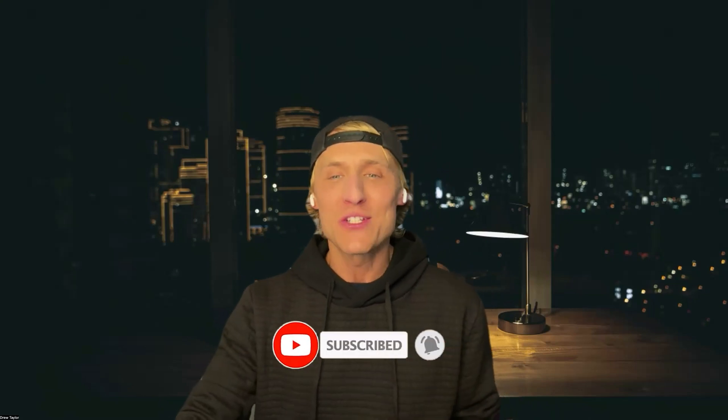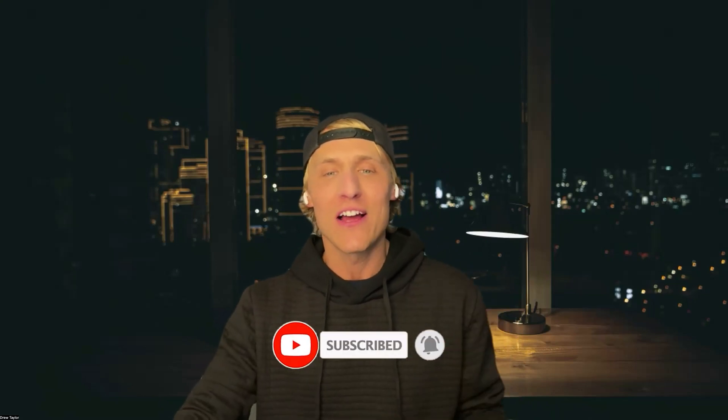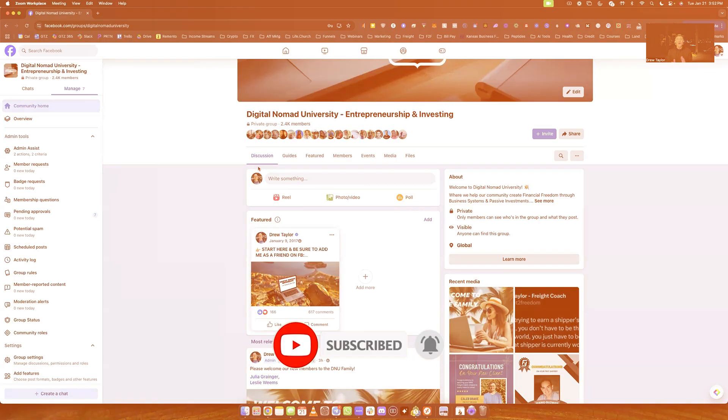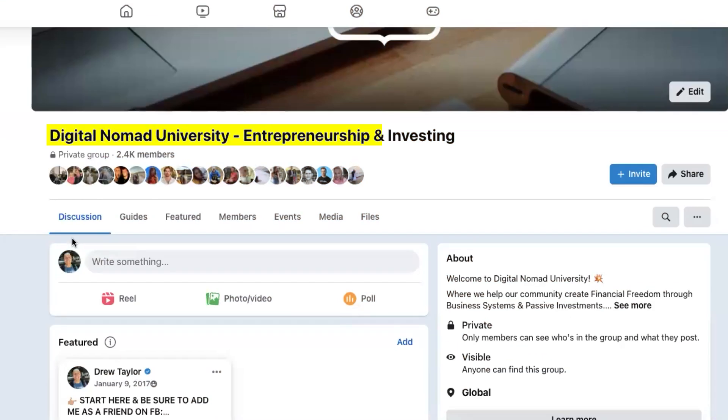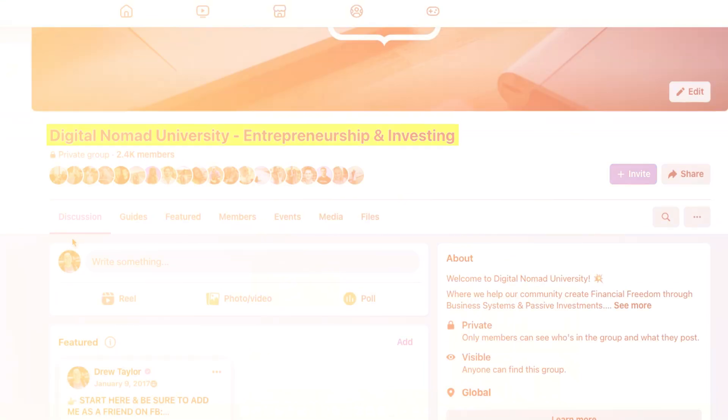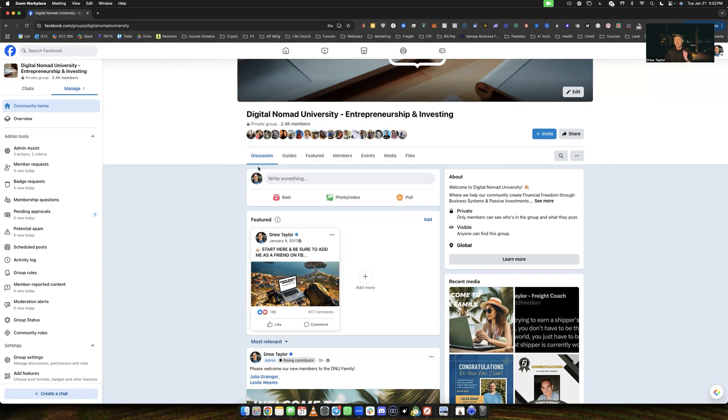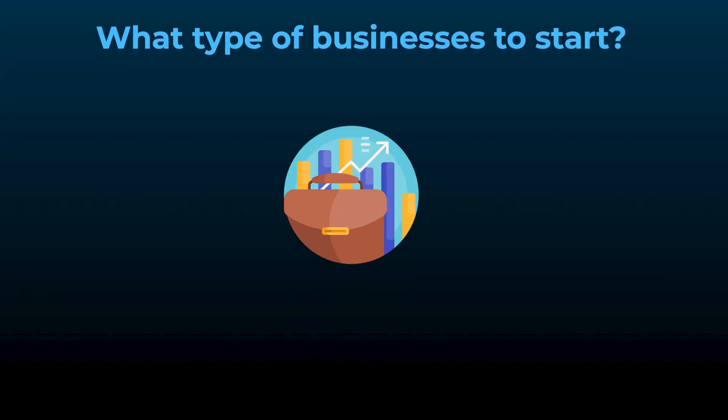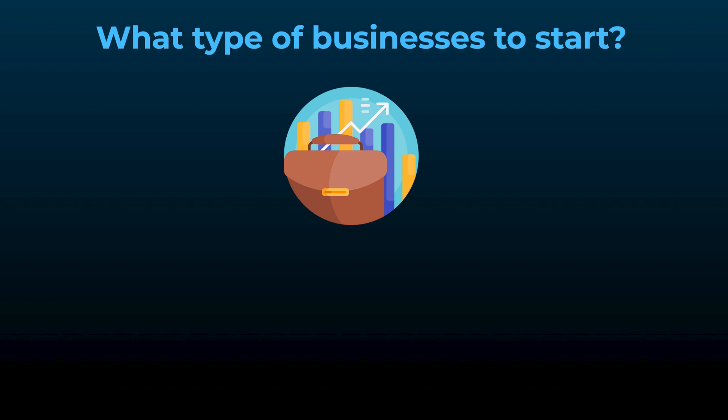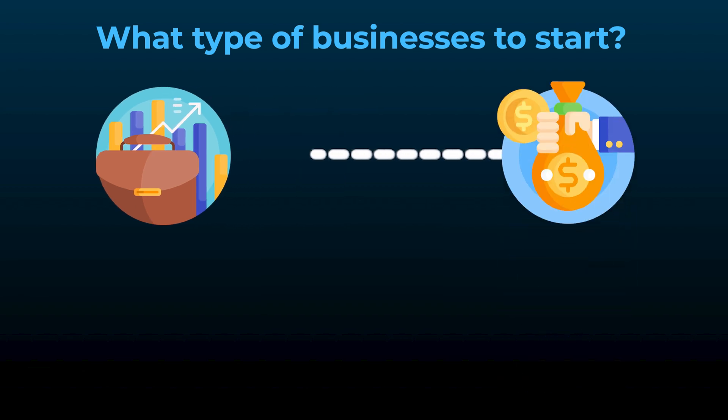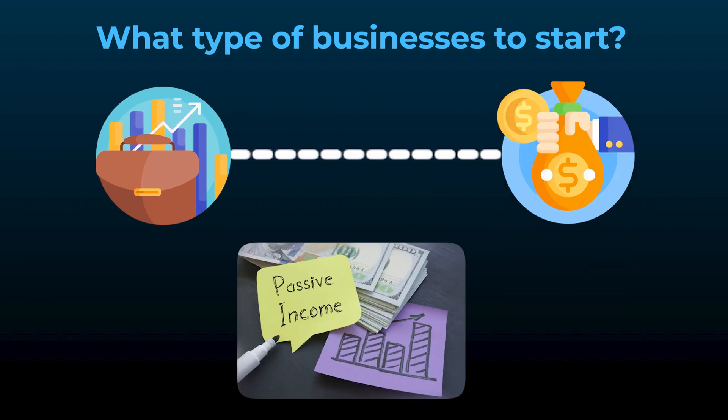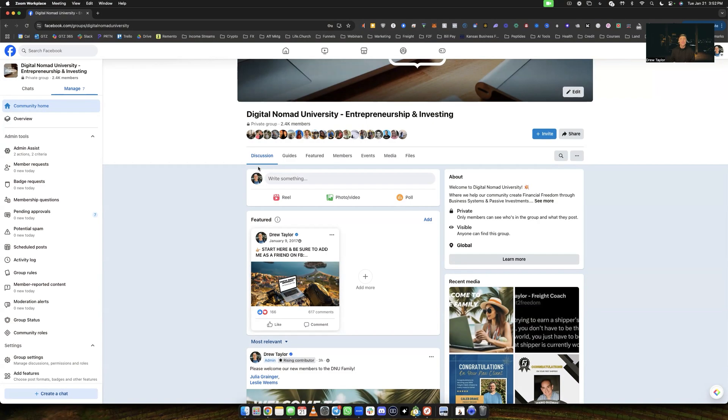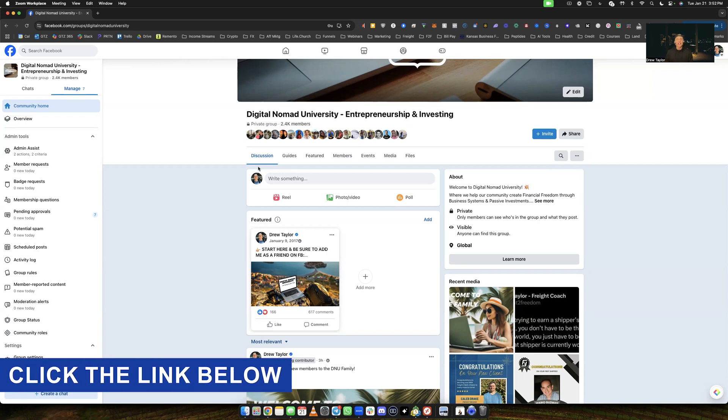But before we dive into it, if you guys are not already, go ahead and join the DNU community all about entrepreneurship and investing. We talk about everything from what type of businesses to start as well as what type of investments to allow you to gain passive income through those investments. So if you're not in there yet, you can click on the link below and come join us.